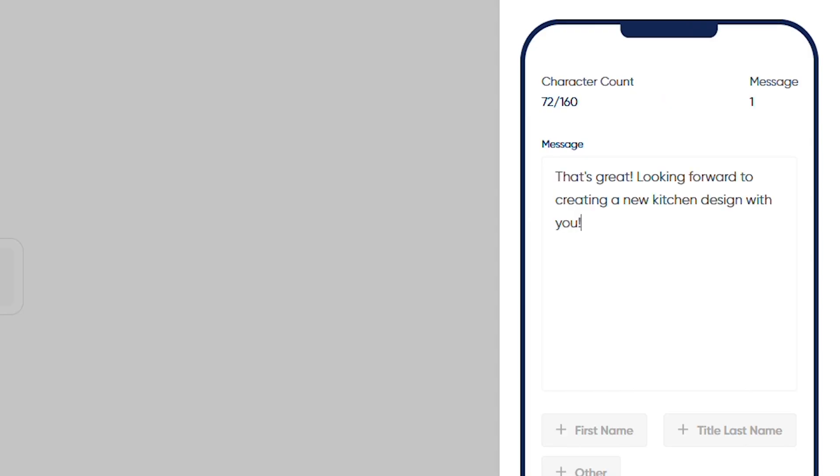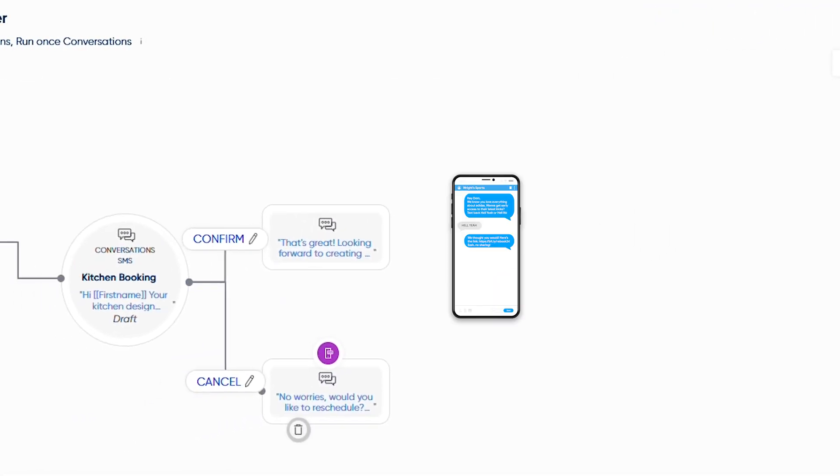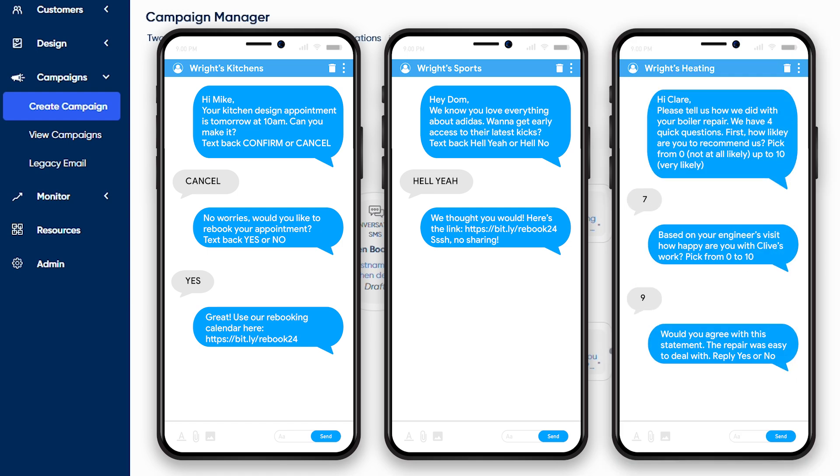Two-Way SMS conversations allow you to handle customer questions, confirm appointments, and send satisfaction surveys all with the simplicity of a text message.